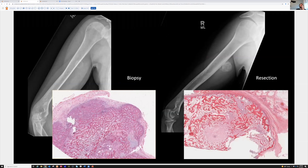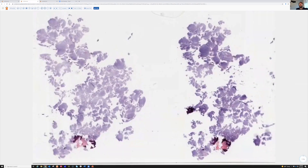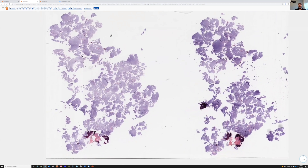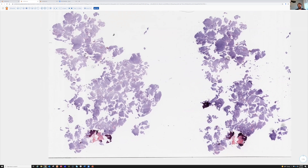Case number two. This is a small lytic lesion in one of the phalanx bones on the finger of a young adult patient. As is often the case with bone, we got multiple curettage fragments.